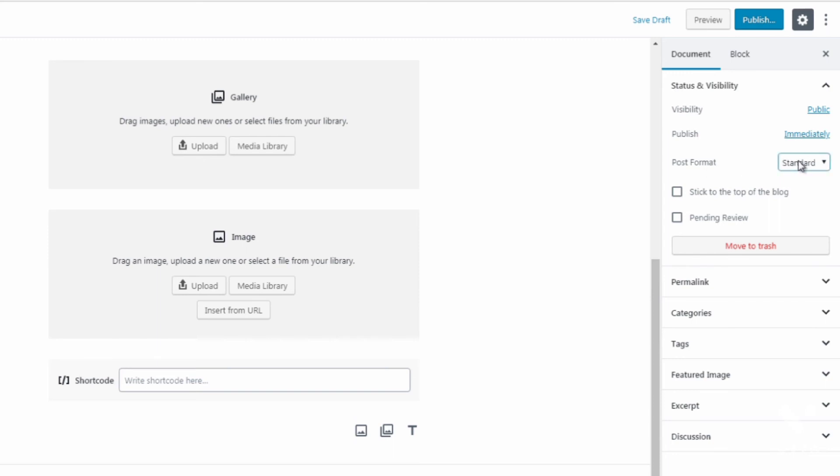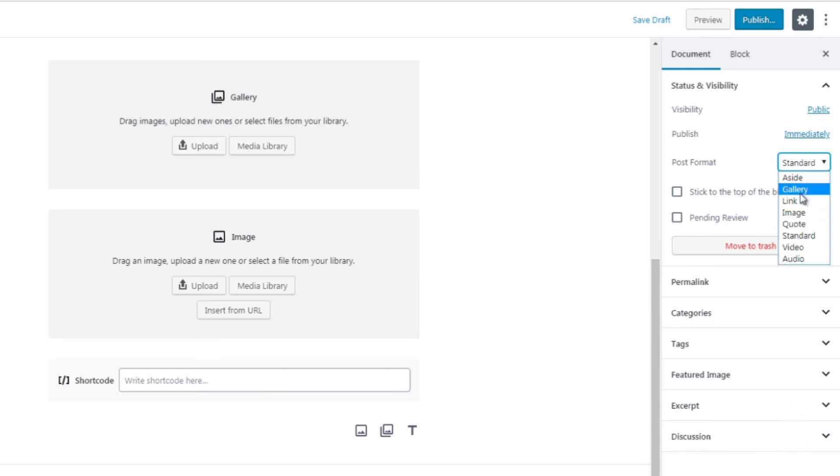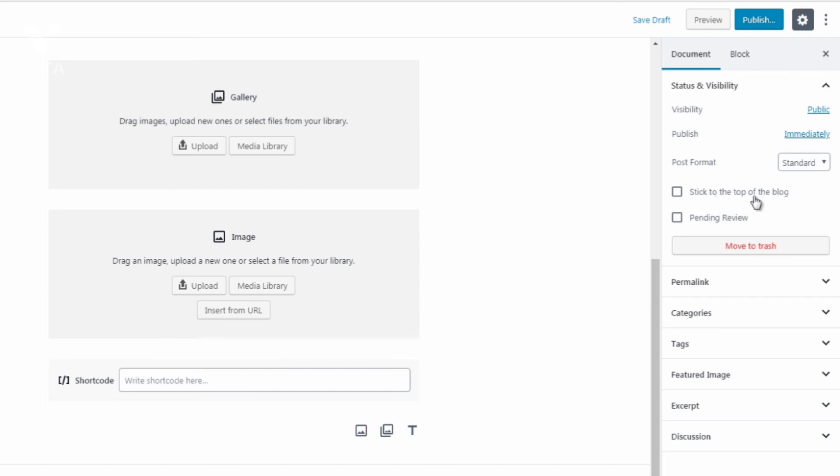Post format we have standard, we have different post formats for different media types. You can say stick to the top of the blog so you can move this to the top of the blog. You can click pending review if it's pending.